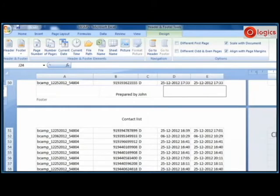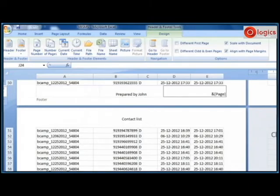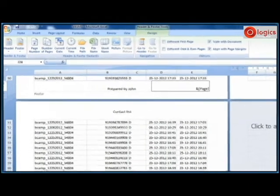In this placeholder I would like to get the page numbers. So I have written the syntax to get the page numbers: ampersand bracket page close bracket.